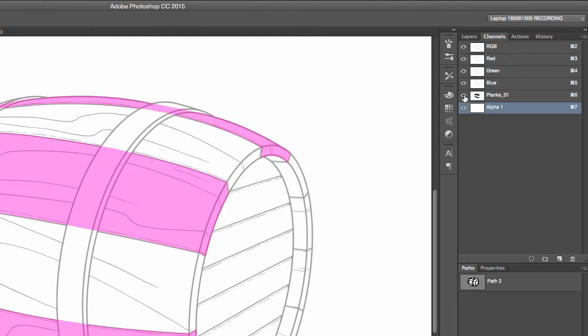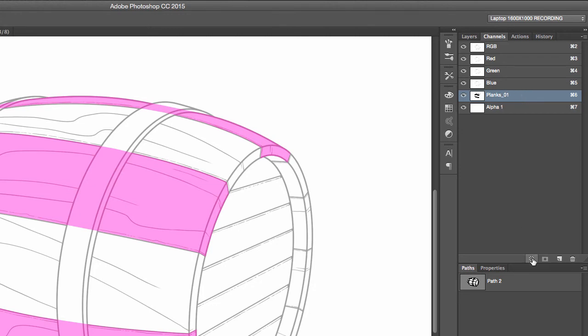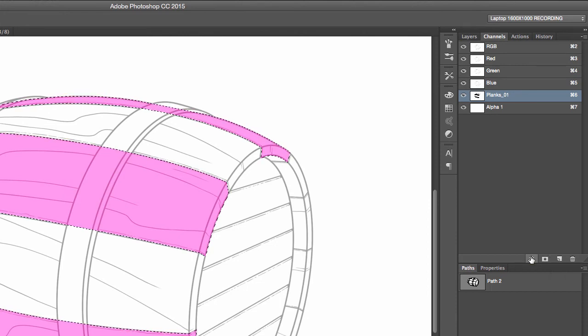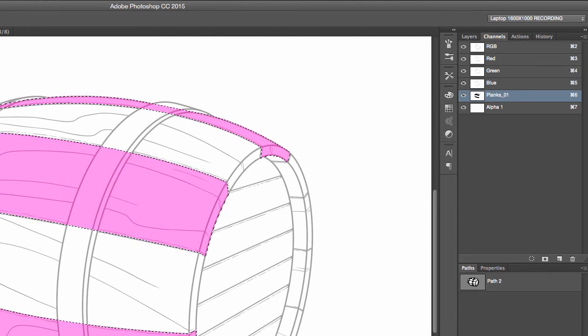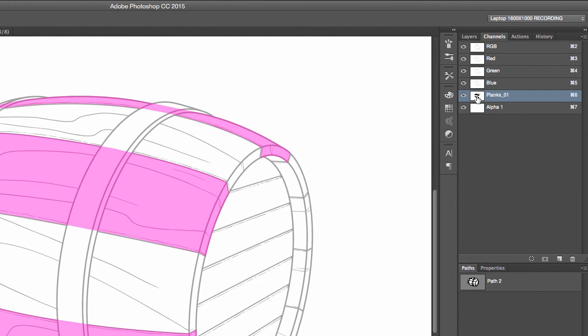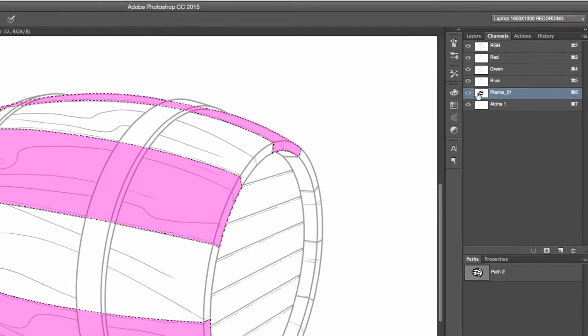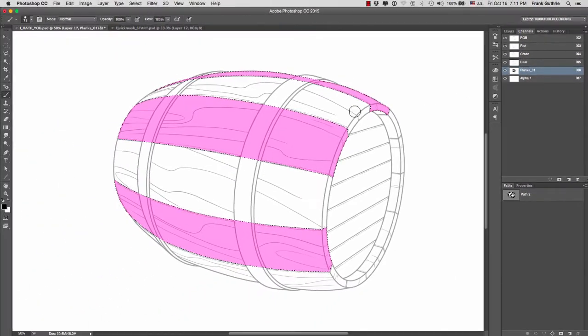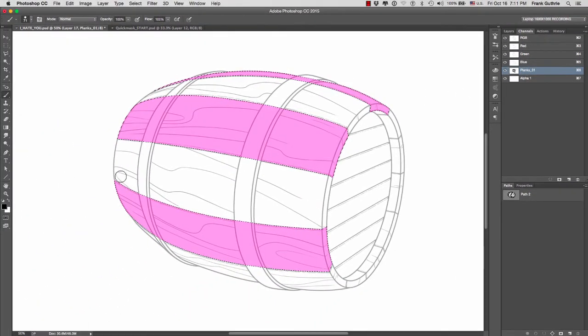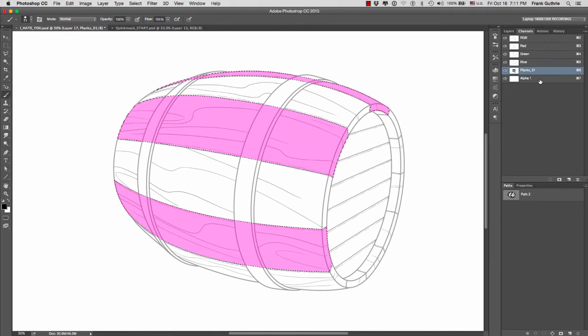To turn these planks into a selection, there's two ways. You can go to the channel and click on the first button which is load channel as a selection. Or you can hold the command key on a Mac and the control key on a PC and click on your channel's thumbnail. That channel will convert whatever is painted into a selection.